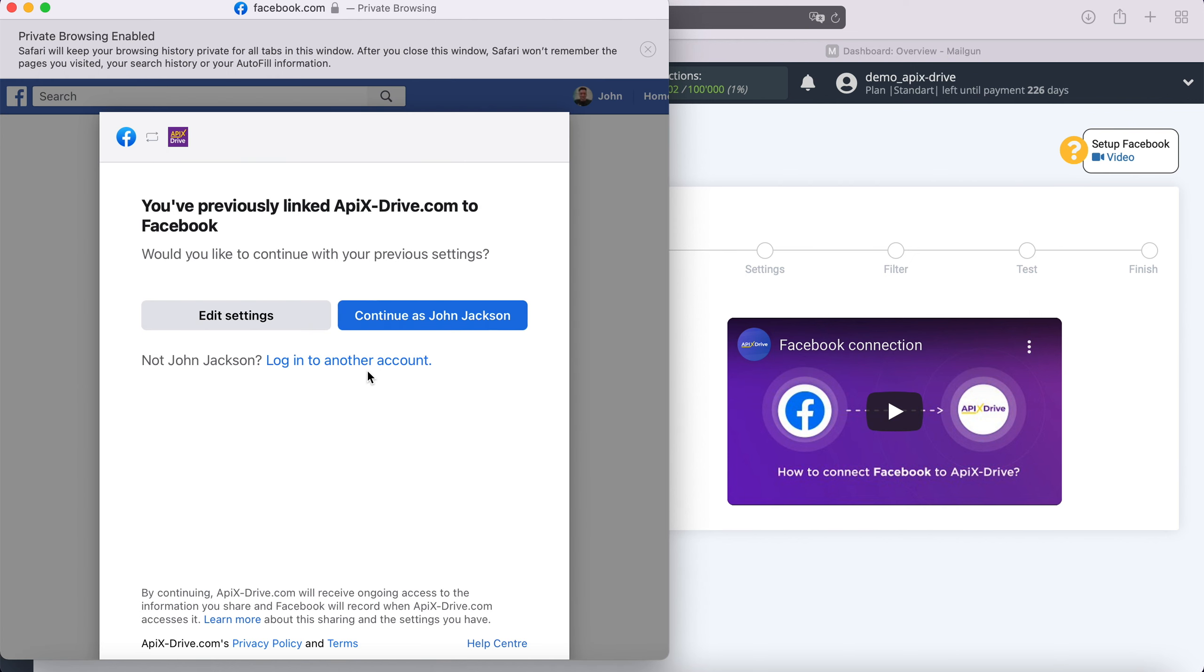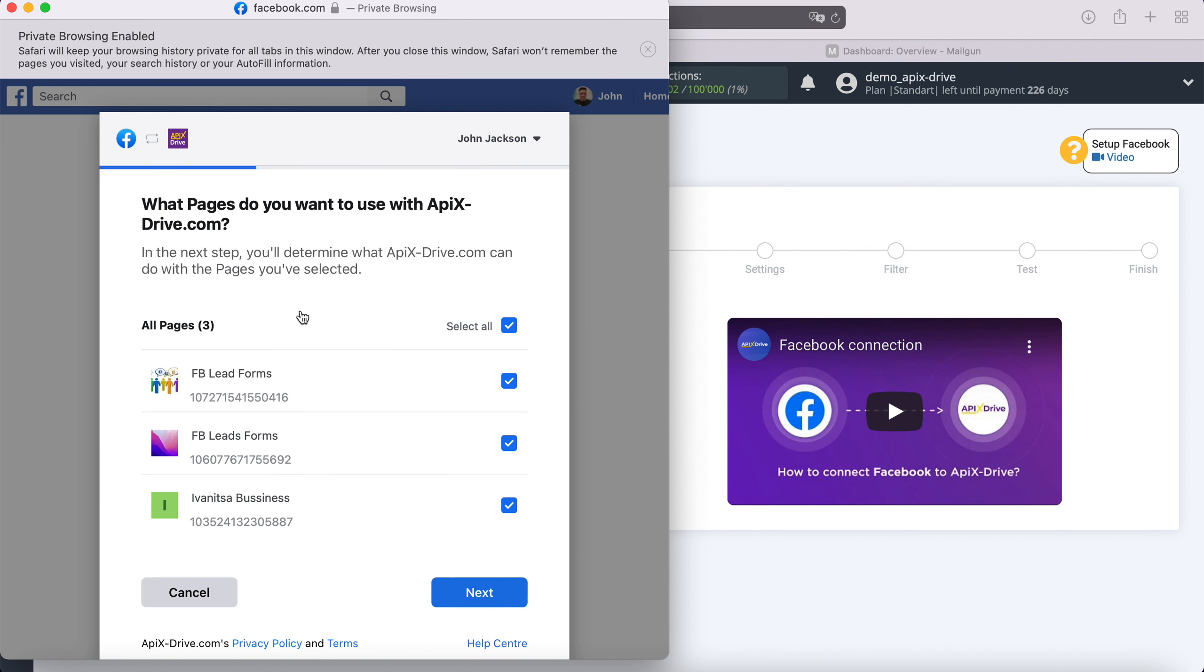Then go to advanced settings. At this stage, you see the advertising pages to which you have access. The advertising pages for which you want to receive leads must be ticked. I recommend marking all advertising pages at once in order to be able to work with them in the future.